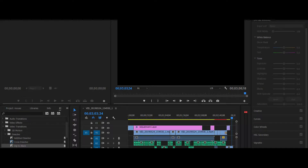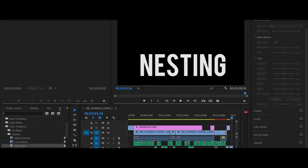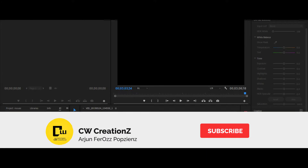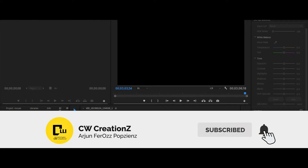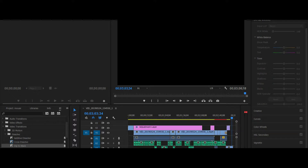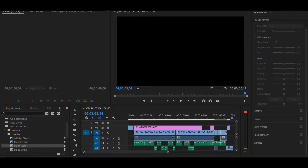Hello guys, welcome back to CW Creations. Now, guardian for us — nesting in Premiere Pro. In Photoshop, group work is done similarly; the concept of nesting applies to audio and video as well. Basically, nesting lets you group clips together as a single sequence.